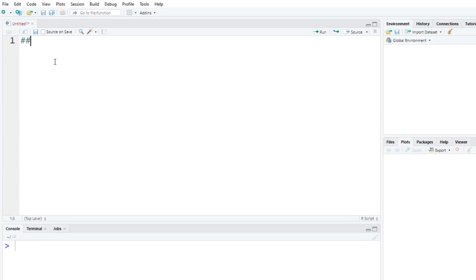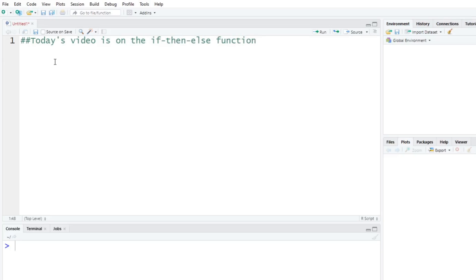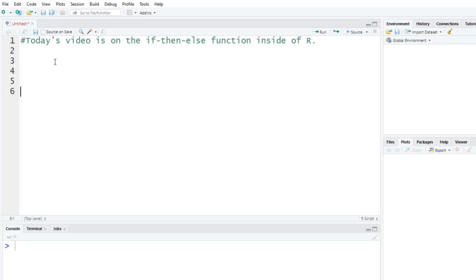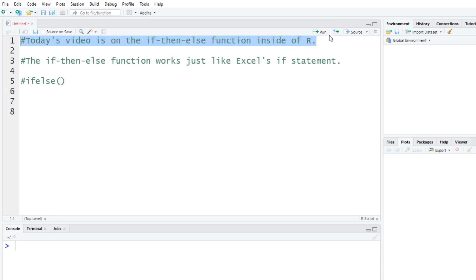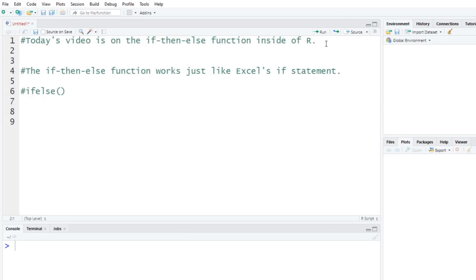Today's video is on the if-then-else function. I call it a statement but it's a function inside of R. This will be a good video for those of you coming from more of a business background. The if-then-else function works just like Excel's if statement. The way it works in R is you type in ifelse, which is what it's technically called. This statement is the ifelse function. Maybe I can change that up here in the notes, but I'll just put here ifelse function. So this is technically what it's called.